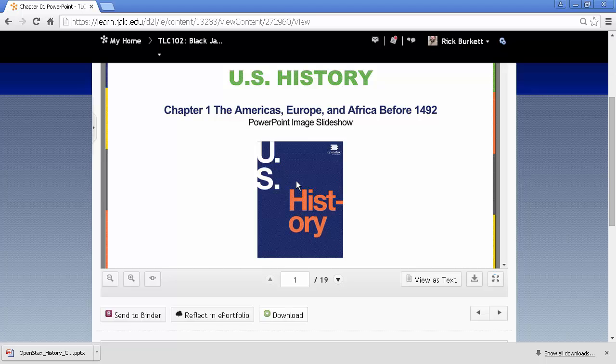It should download to your default area. In Windows, that would be into the My Documents Downloads area, generally, unless you've changed that.